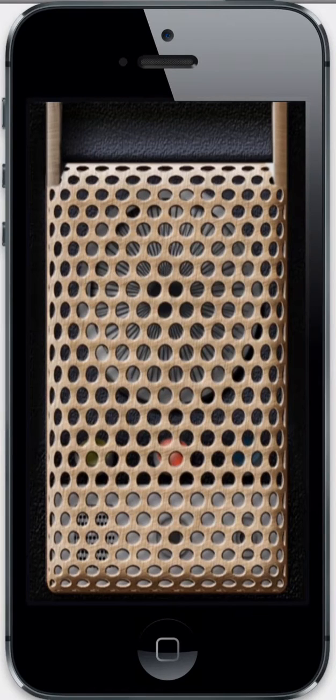Hi. In this video, we'll walk through a digital assistant created using Titanium Mobile and a couple of native modules. So, let's get started.